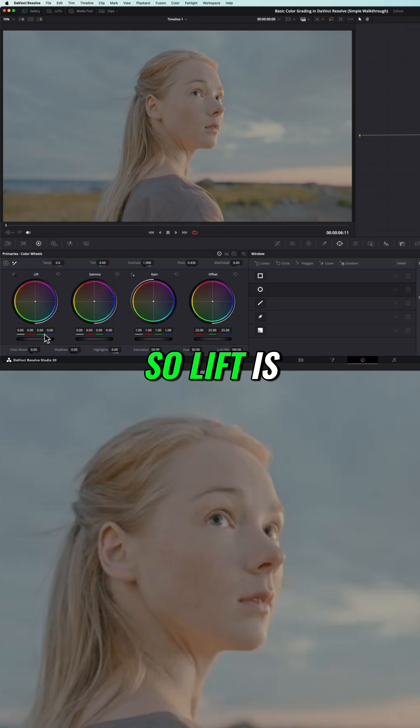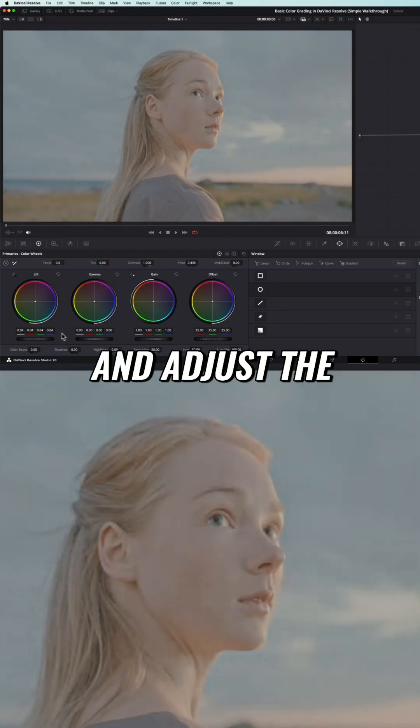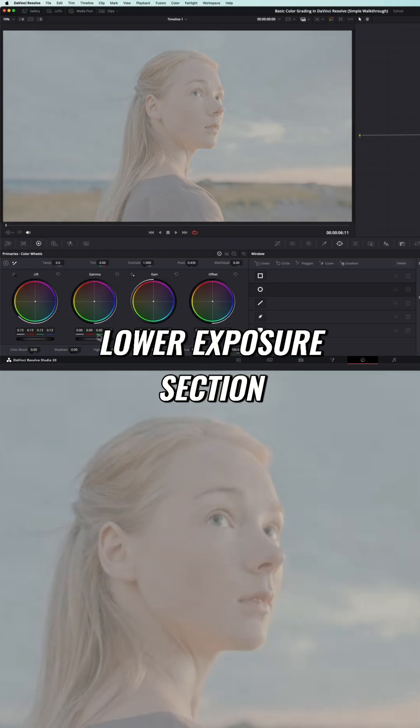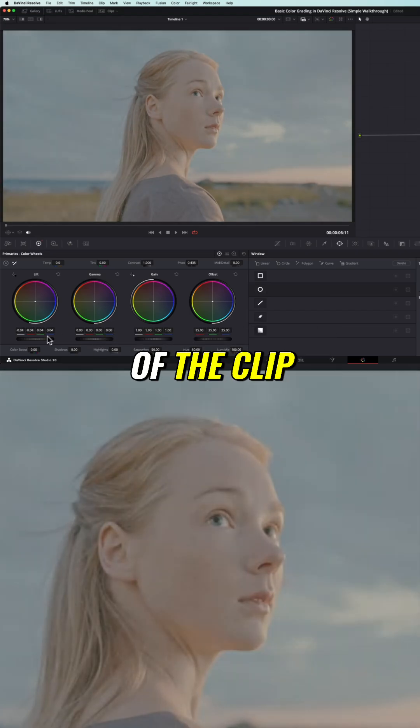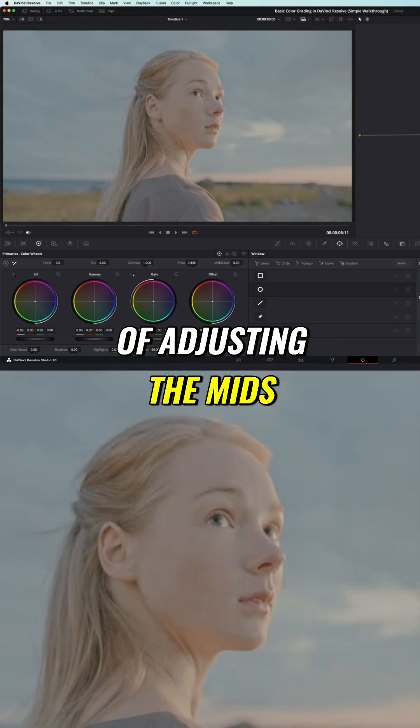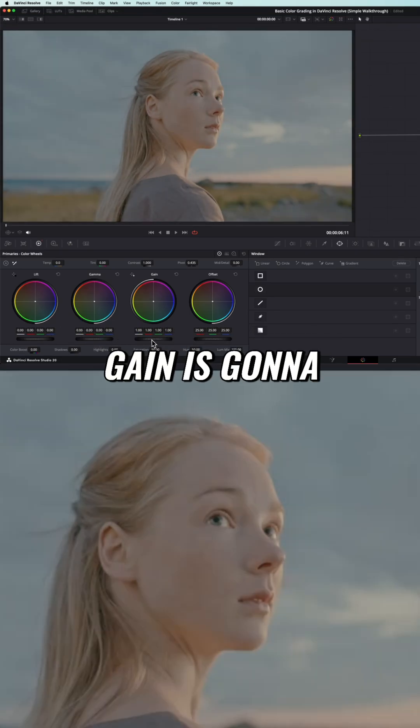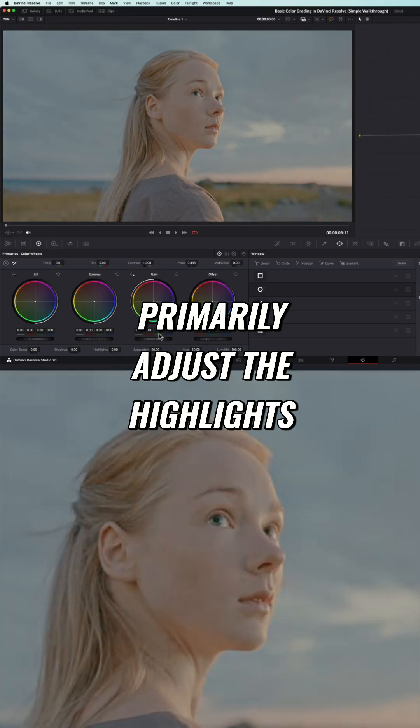Lift is going to primarily use and adjust the lower exposure section of the clip. The gamma is kind of adjusting the mids, and then the gain is going to primarily adjust the highlights.